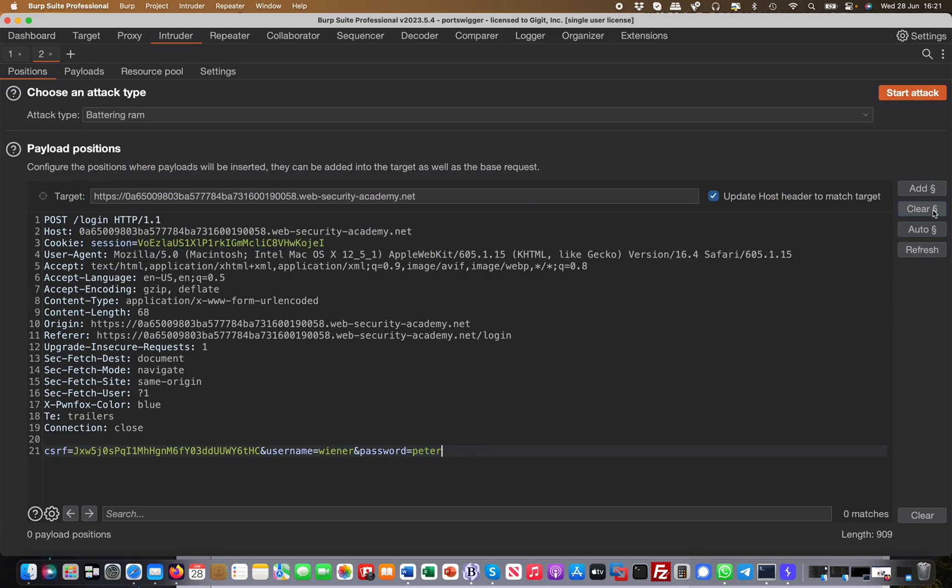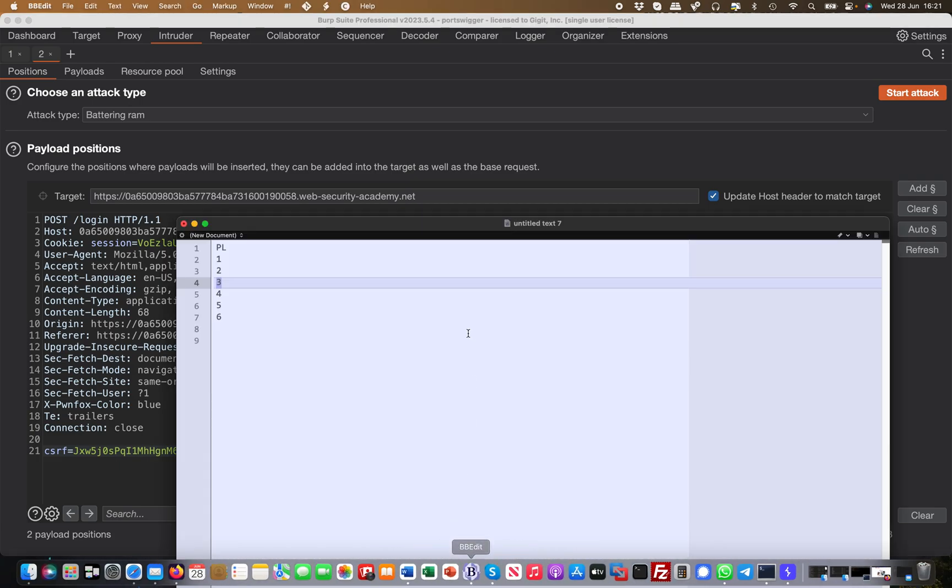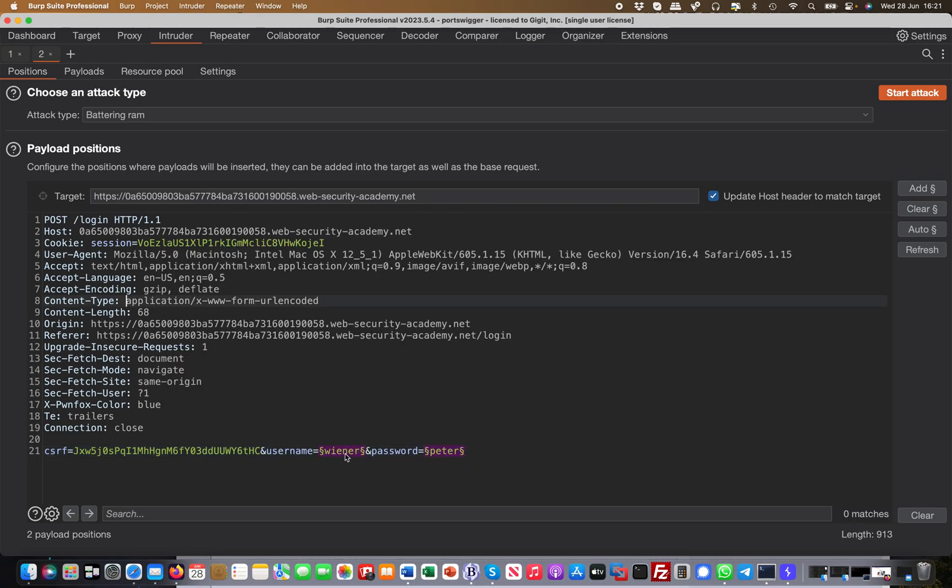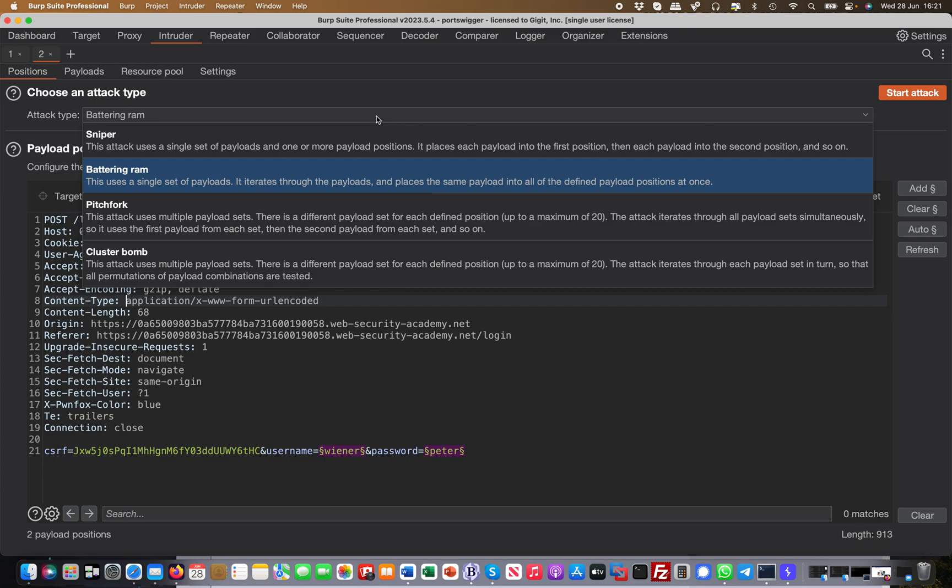Let me clear this here again. I would for example say this is payload position one and this is payload position two. Once again, I have a single set of payloads one, two, three, four, five, six. It would now put in the first round one-one, then it will put two-two, three-three, four-four, five-five, six-six. So this is what Battering Ram is basically doing. I don't really find it particularly useful. Sniper is useful and what is also useful is the Cluster Bomb.